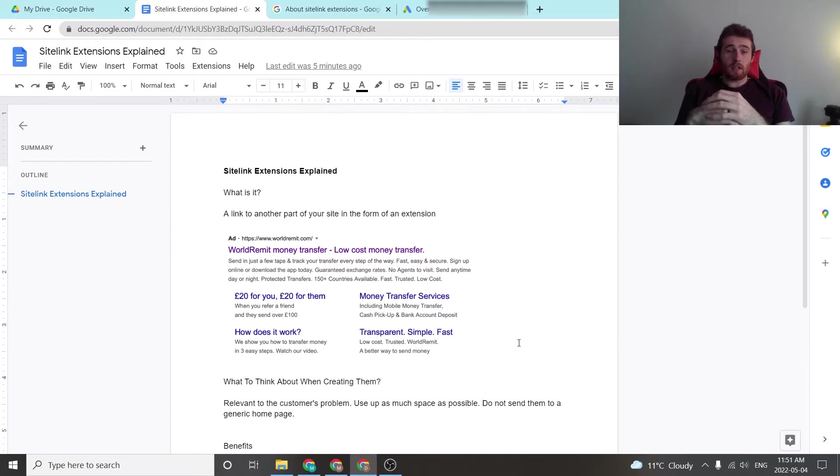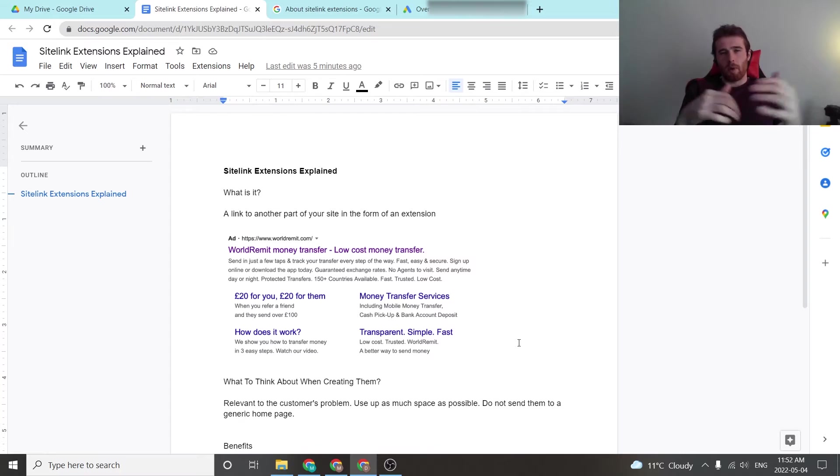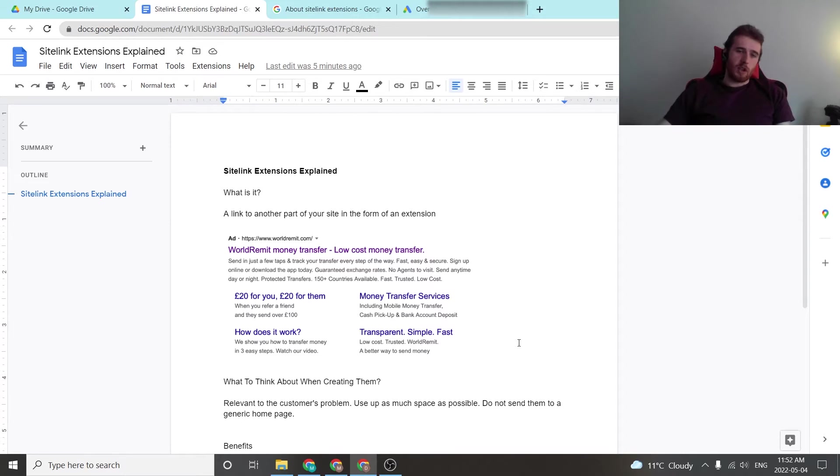So Sitelink extensions, on a basic level, what are they? It's essentially a link to another part of your site in the form of extensions. As you can see here in the example,